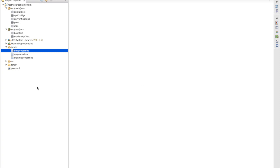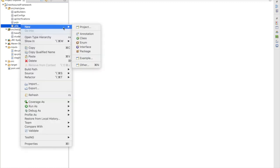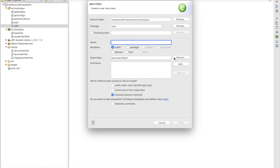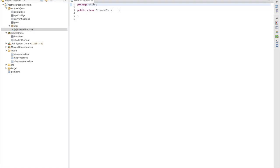Hello friends, welcome back. In this session we are going to develop a very important utility called FileAndEnvironment. Using this we are going to consume data from the property file. Right-click, create a new class and give it the name FileAndEnvironment. In this class we have to define the logic for how we get data from the property file and how we can use it in server classes.